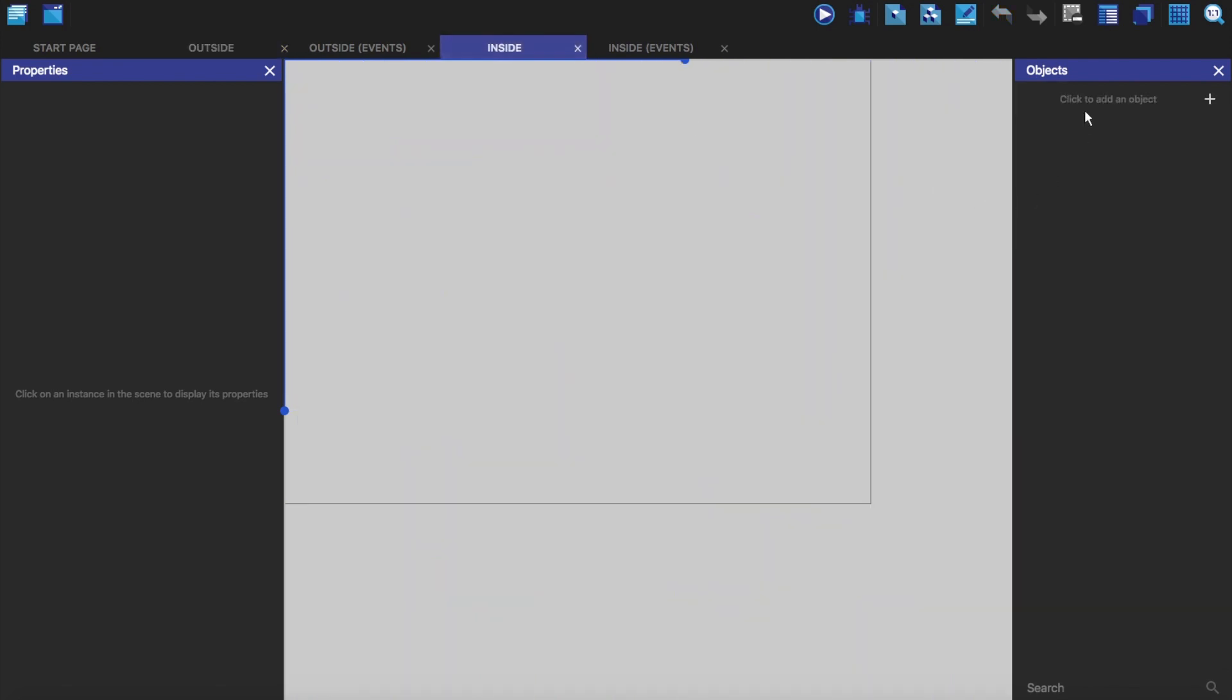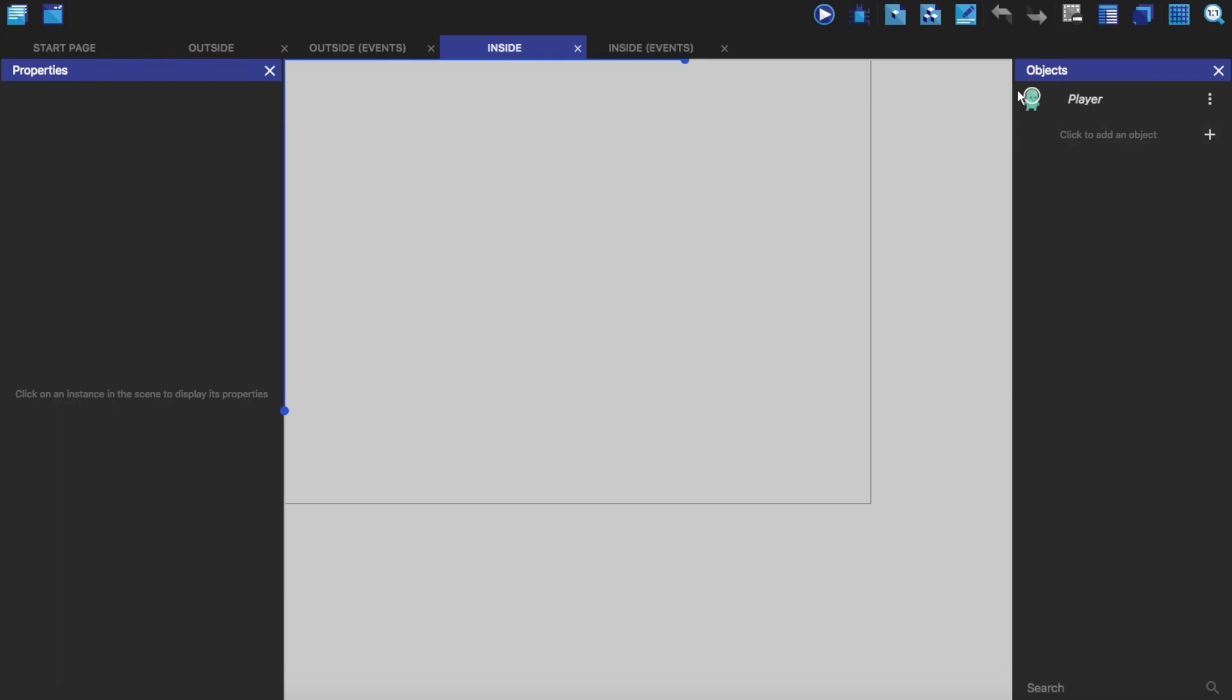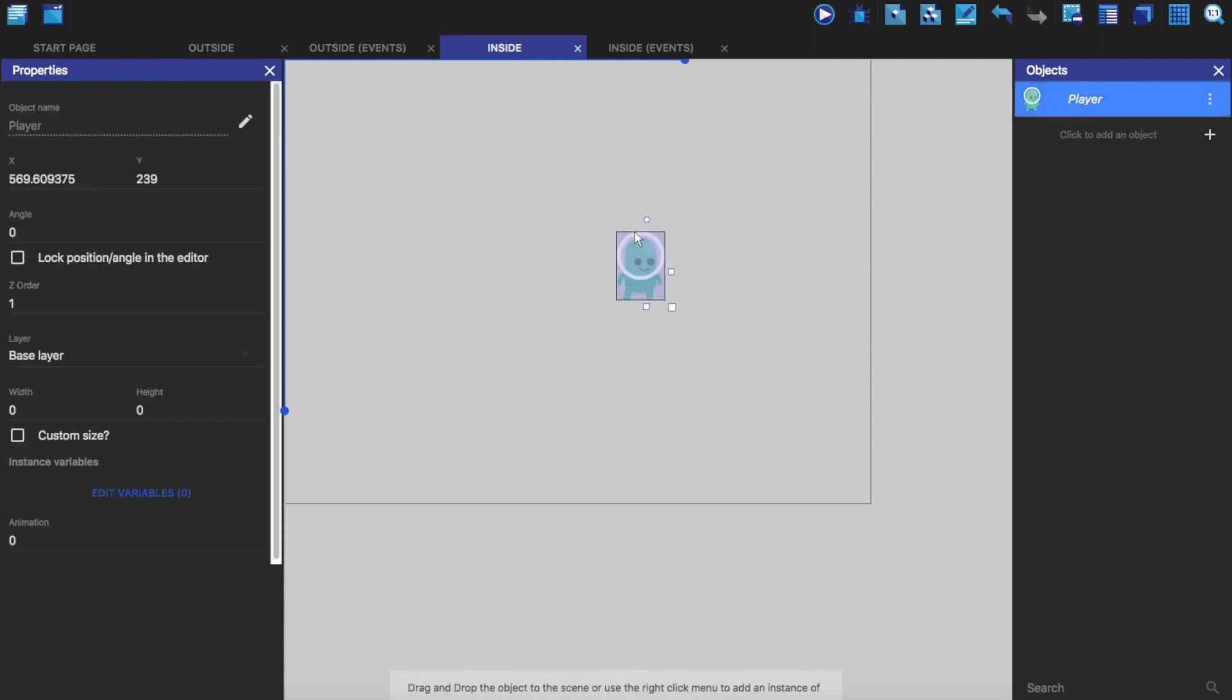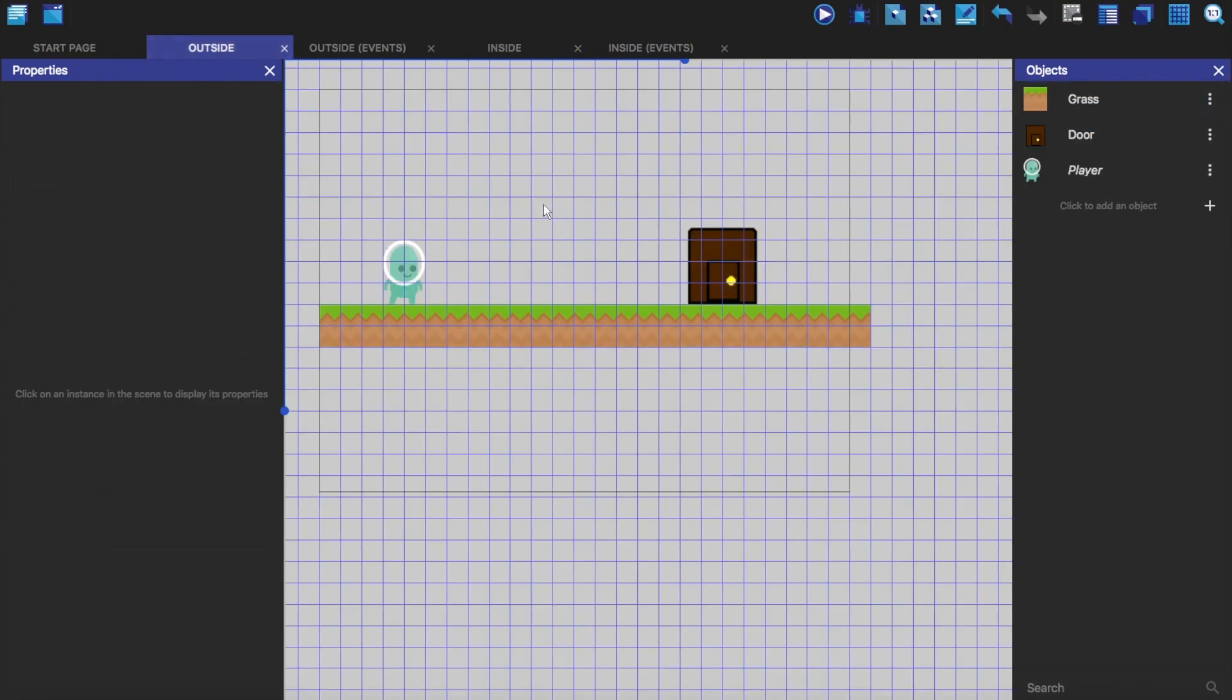Now if I go into here, you'll see that the player is now in here and we can drag and drop him. What a global object does is it makes it so that the objects can be used in every scene without you having to make it again.